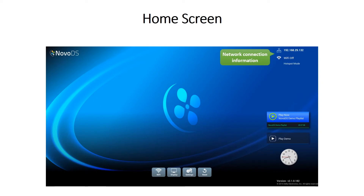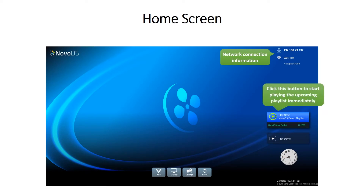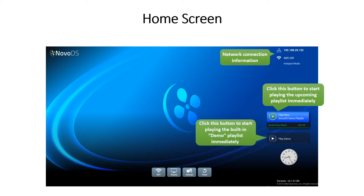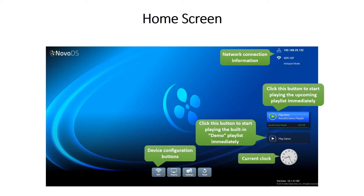On the top right hand side you'll see the network connection information, upcoming playlists, your preloaded demo playlist, your device settings, current clock, and your firmware version on the lower right hand side.